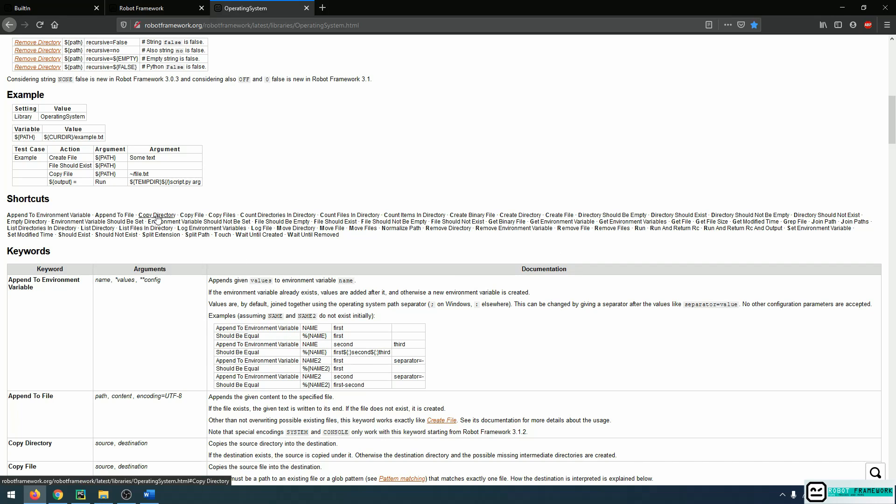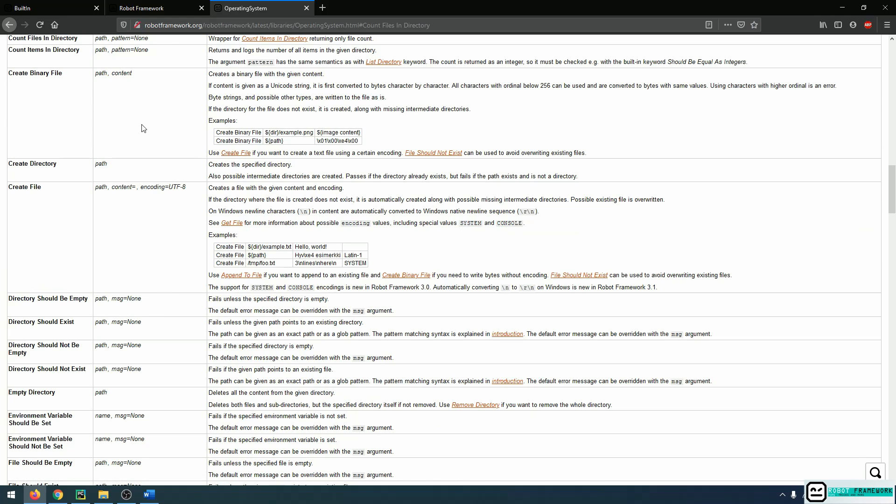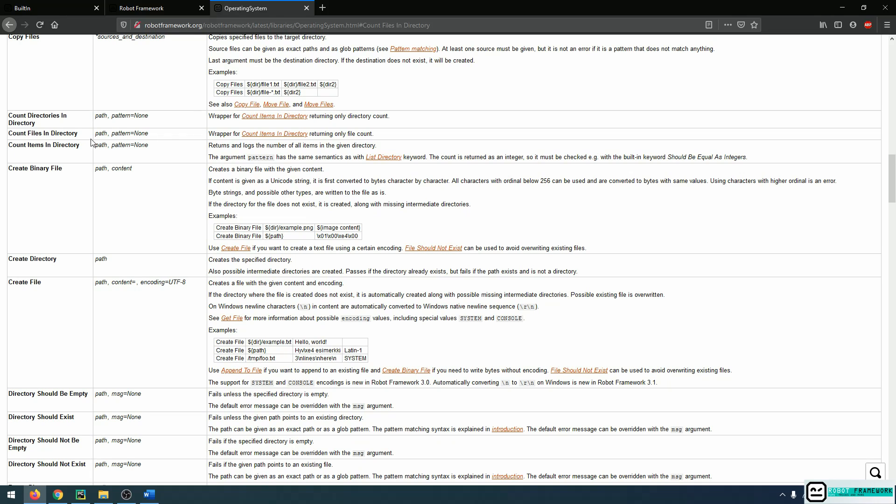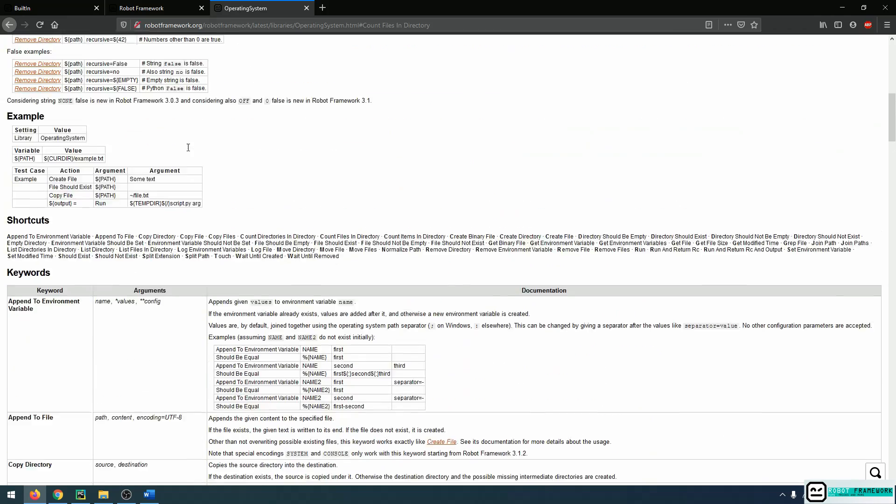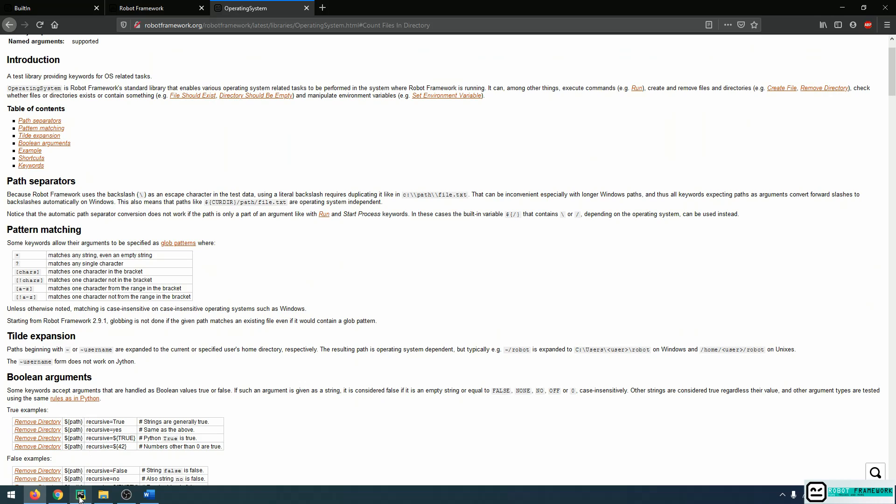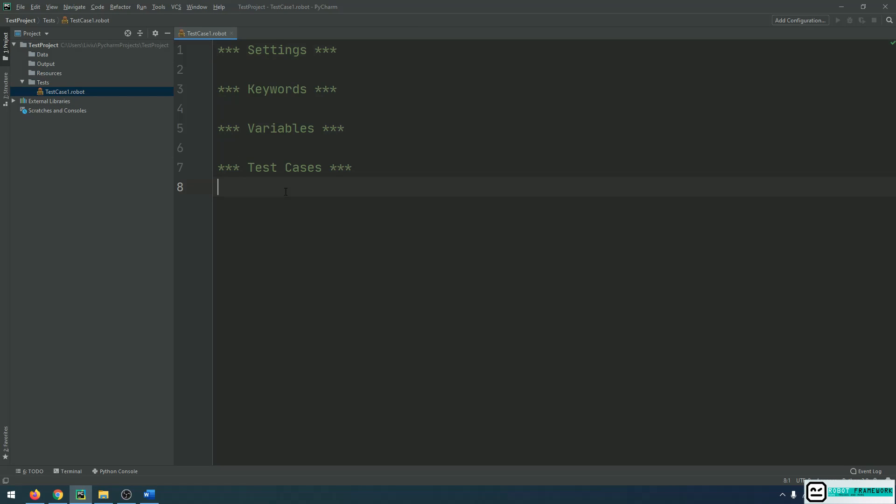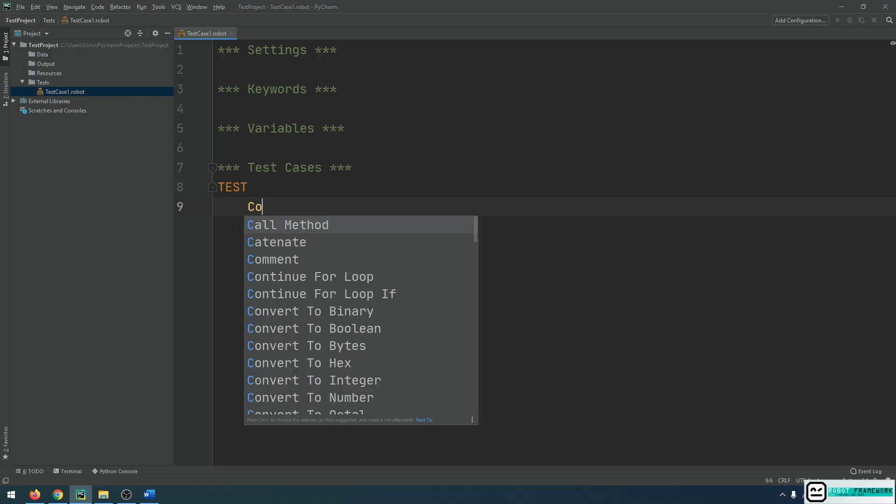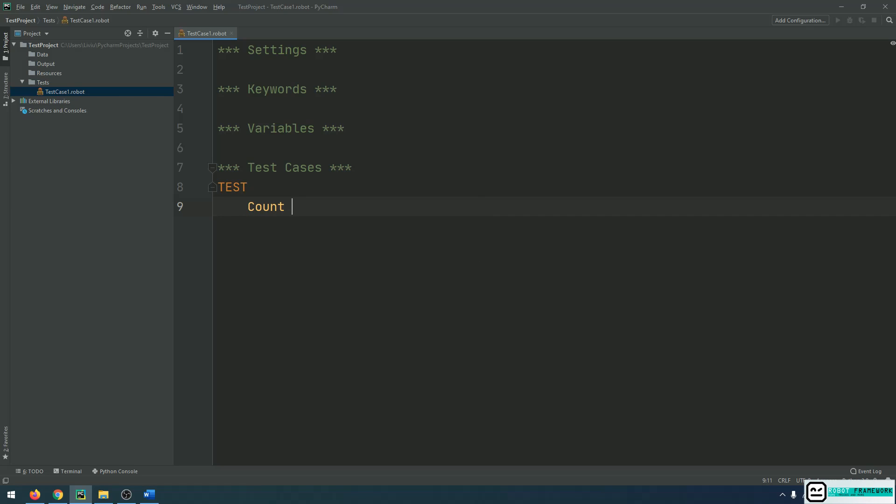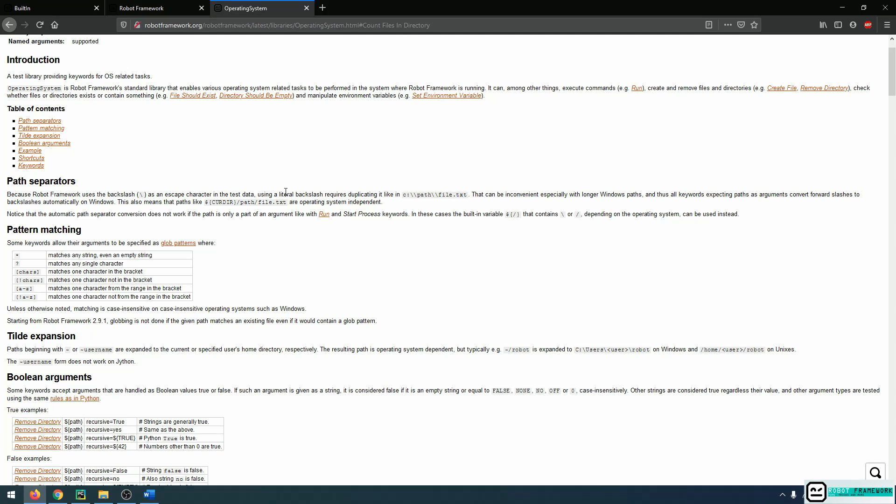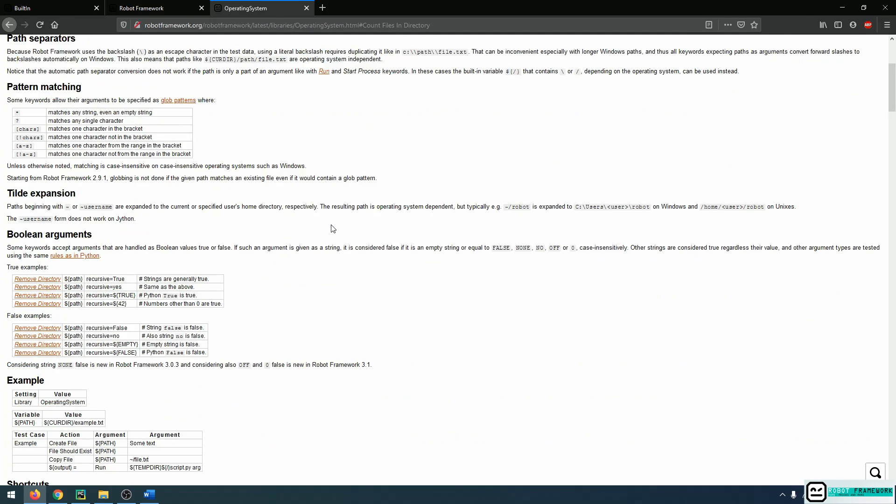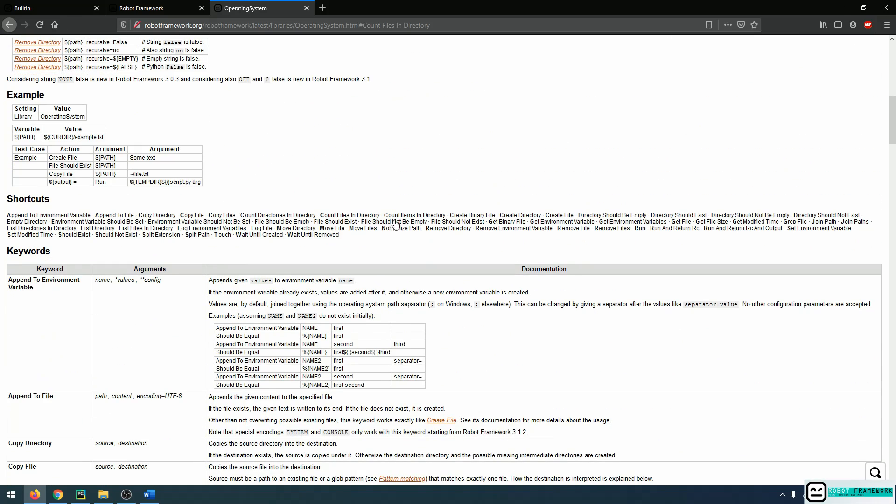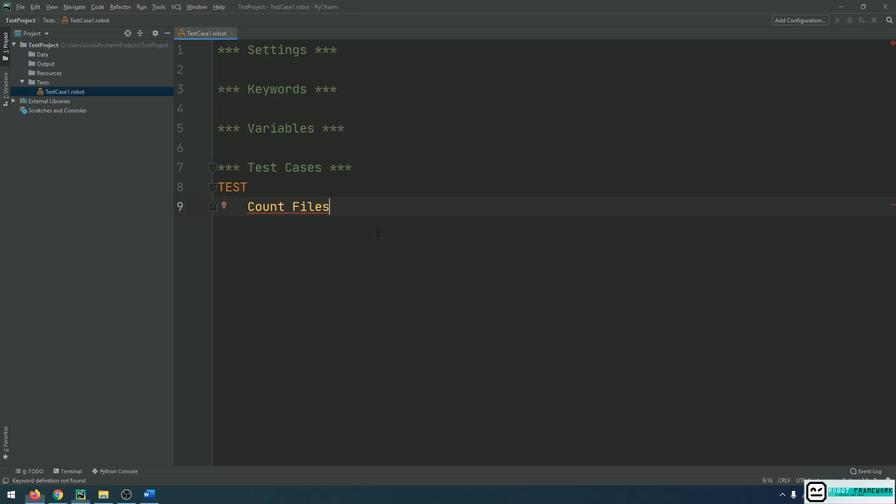For example, if I want to count files in a directory, I can click on this keyword and I can see that there are explanations about what this keyword does and how to use it. But if I want to go into my script and call in this keyword, let's say Count Files In Directory, I can see that this command is underlined, which means that it is not recognized. And the reason for that is because Robot Framework needs to know which library you are using to call out the keyword.